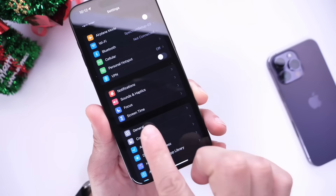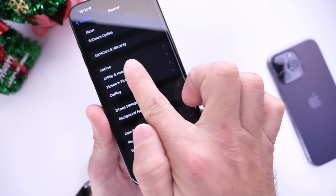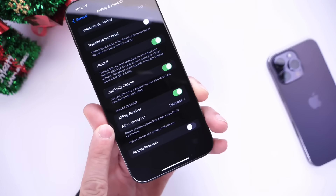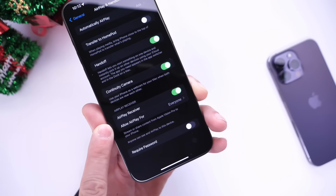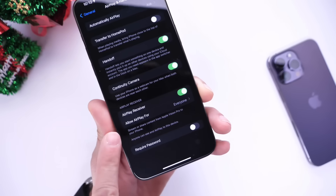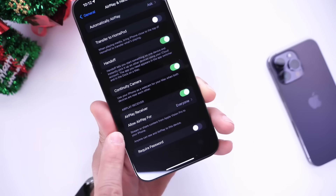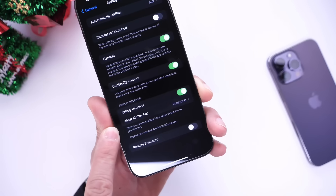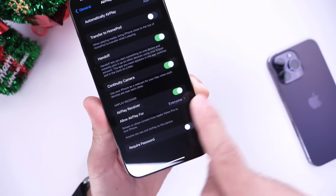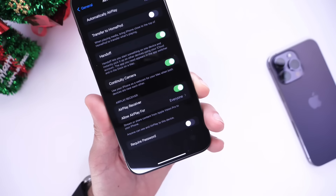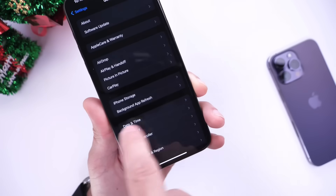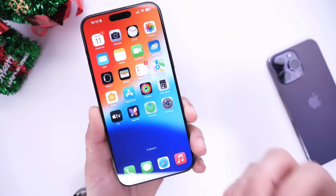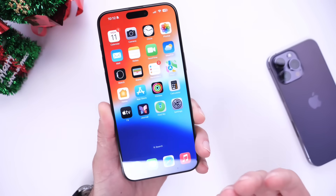Another option I recommend enabling: under General, go into AirPlay & Handoff, then AirPlay Receiver. For those planning on getting a Vision Pro in 2024, this will allow you to watch videos from your Vision Pro directly on your iPhone — stream and share content from Vision Pro on your iPhone. You can also passcode-protect it, and you'll be able to use Vision Pro and iPhone 15 together in the near future.